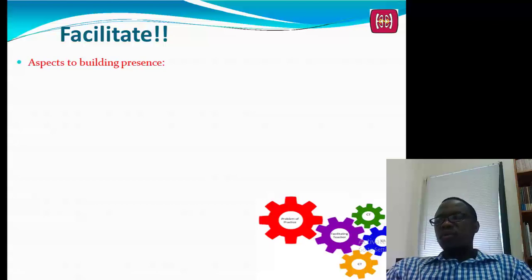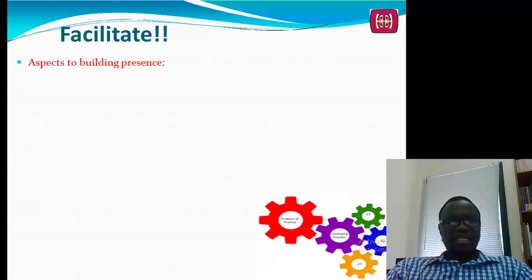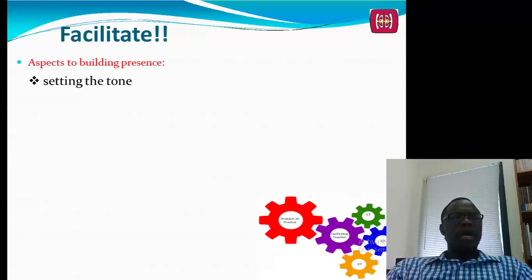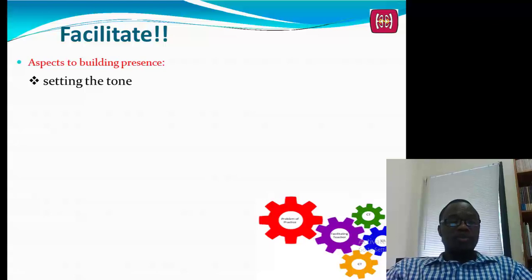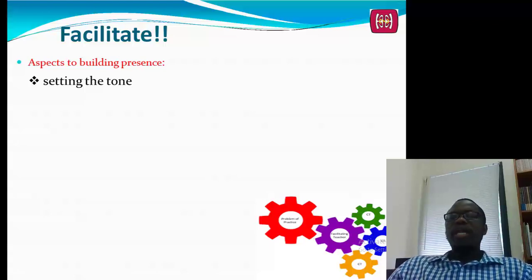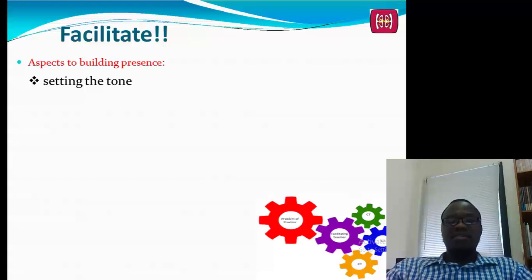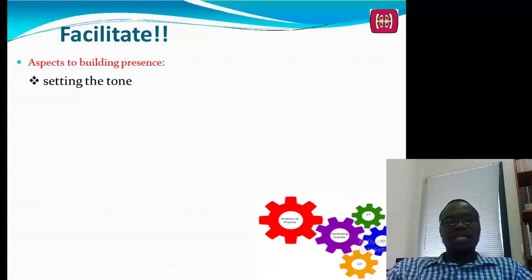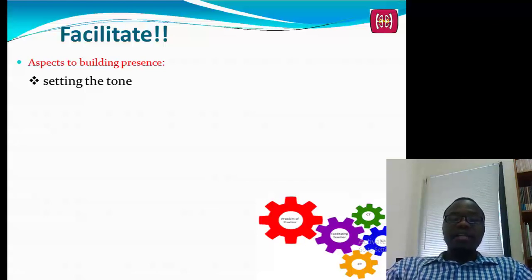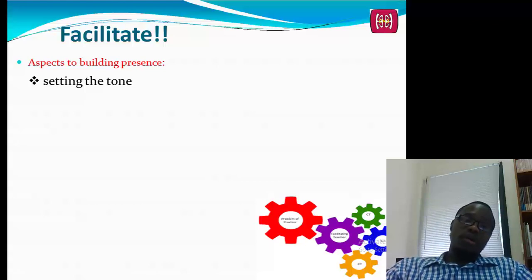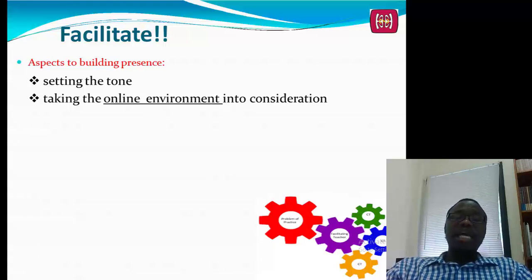We want to also think about learning to facilitate. It's very important to build content online. I'm persuaded beyond a reasonable doubt that we need to build our persona. An important aspect of teaching in a digital environment is building presence — an online teaching persona. Presence is important to student success in online courses, and the first step may be to set a tone and take the online environment into consideration.